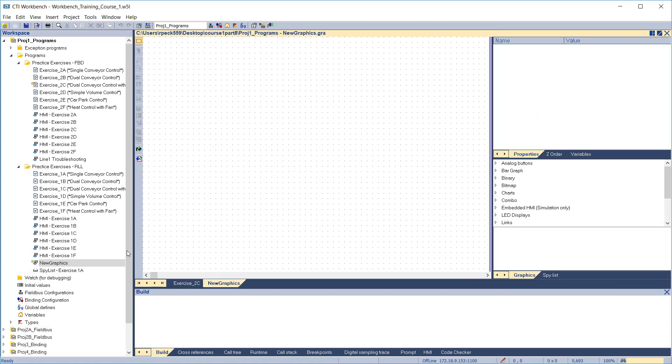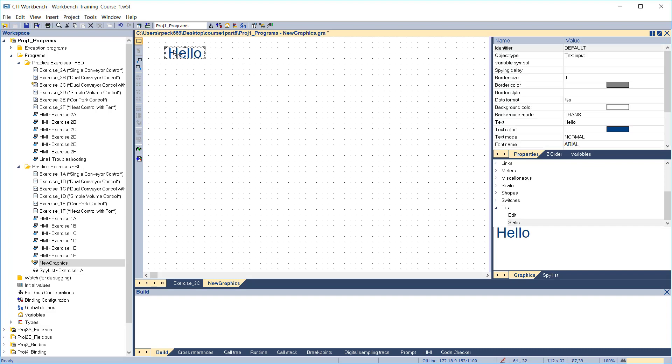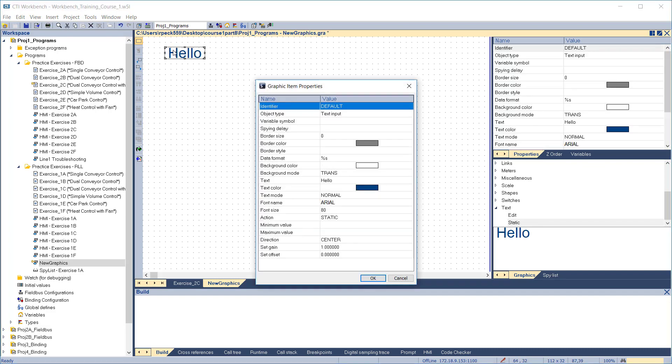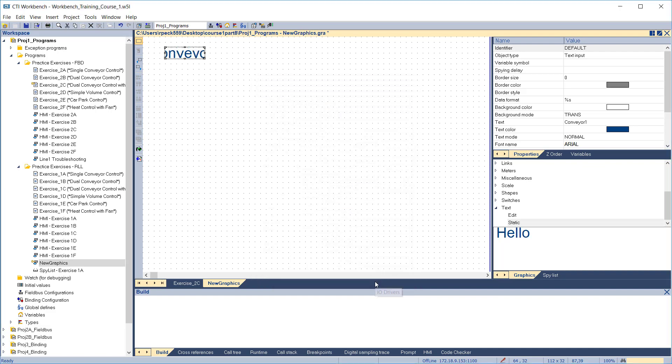We'll start our display with a text label. From the graphics object list at the right, expand Text and select Static. This will let us put a label on our display. Drag it over into the display. Double-click the item to edit it. Change the text to read Conveyor 1. Note, on this box you can also edit text color, font, and size. Click OK to save and exit. We'll resize the object so all the text shows up.